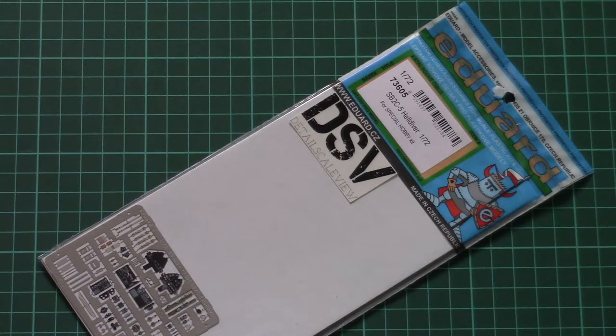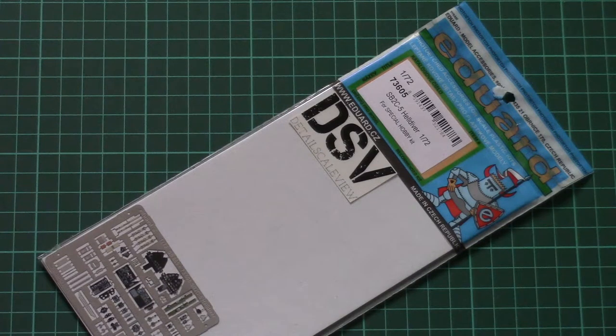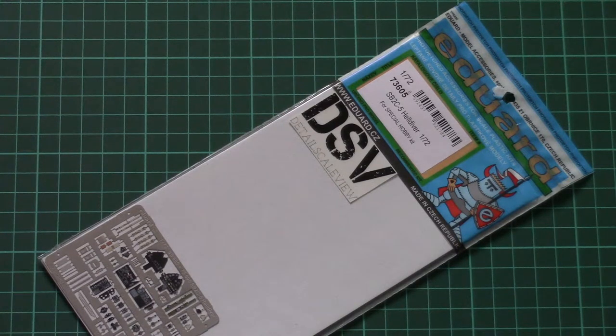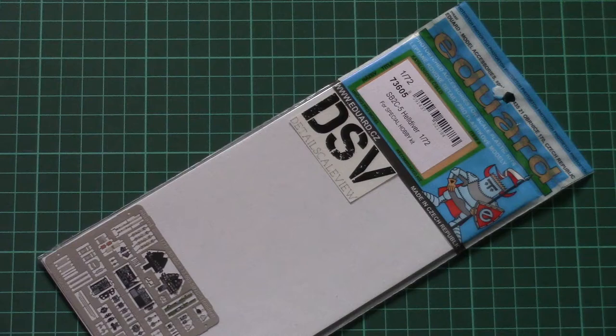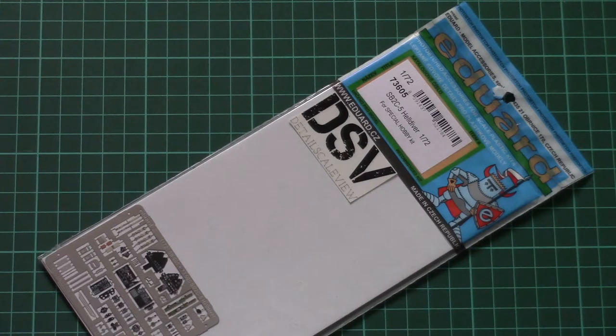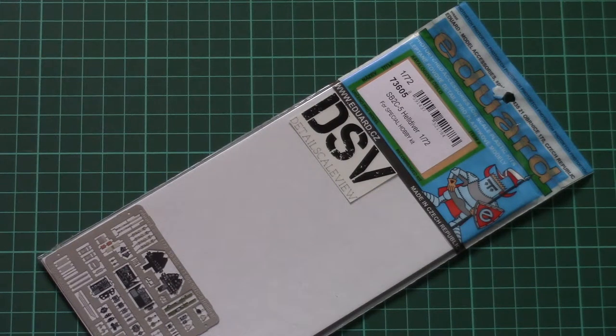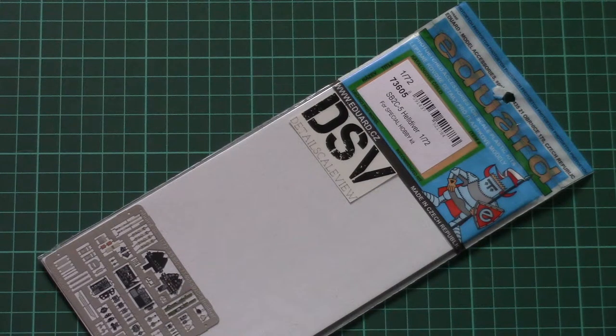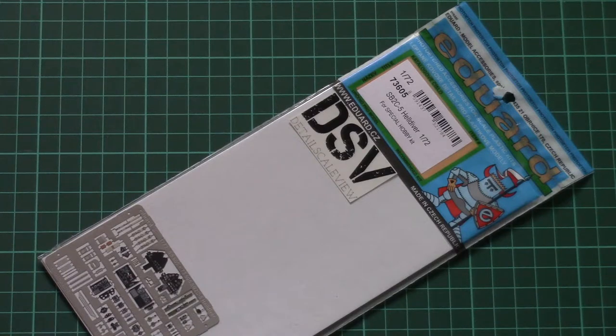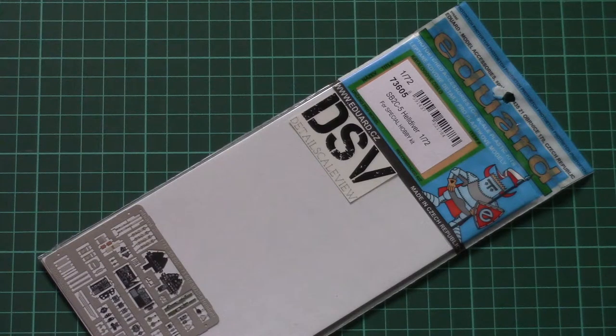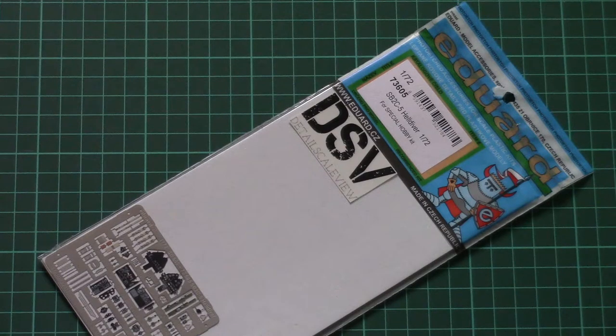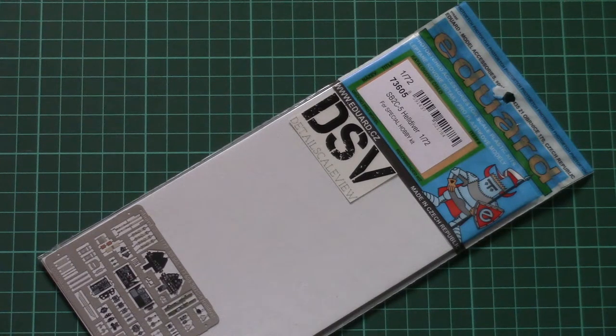Hello everyone, today we have a new video review and this time we'll dedicate it to a fresh release from Eduard. As you can see, that's another PE set for SB2C-5 Helldiver in 1/72nd scale. That's a kit which was released recently by Special Hobby.